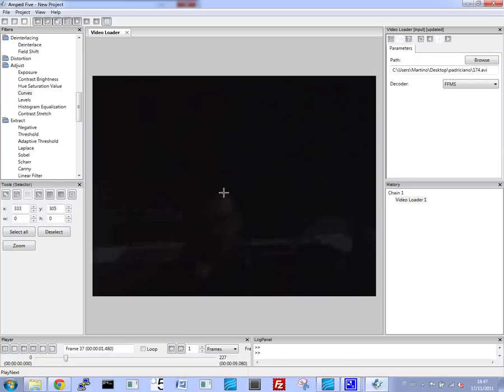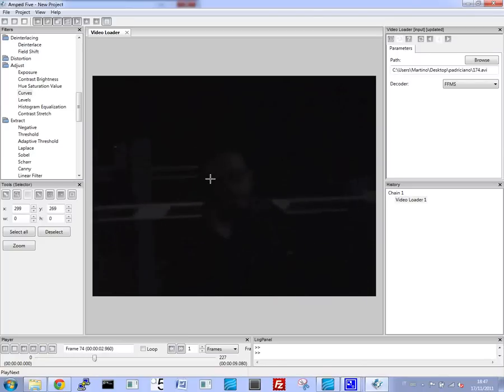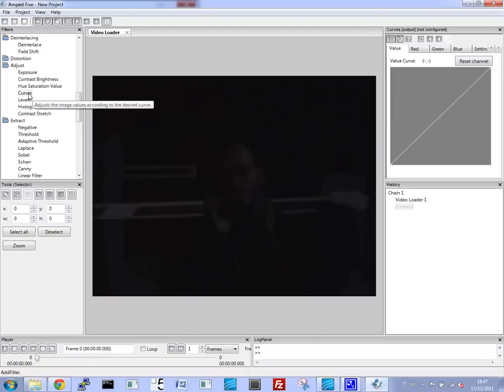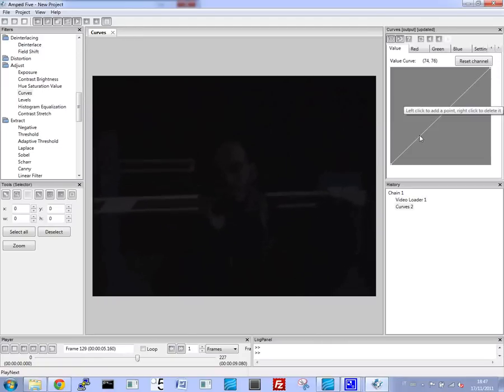Here you can see the subject of interest, and you can see that he's barely visible, so we need to do some work here.